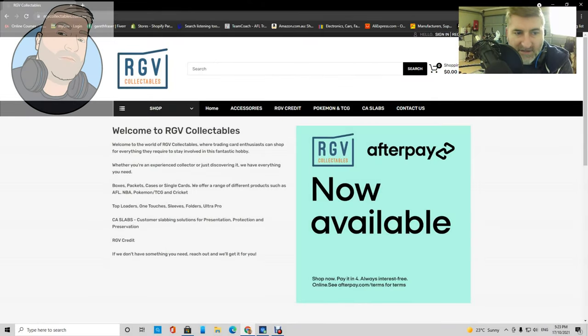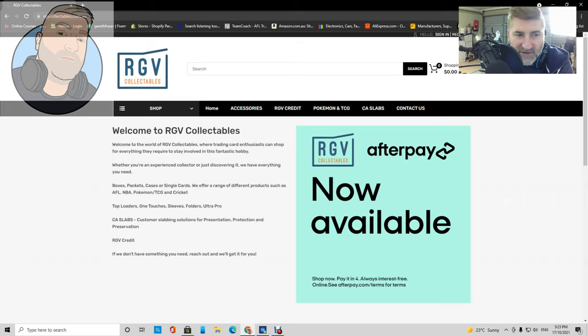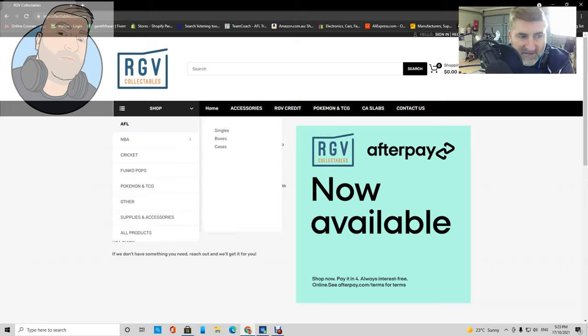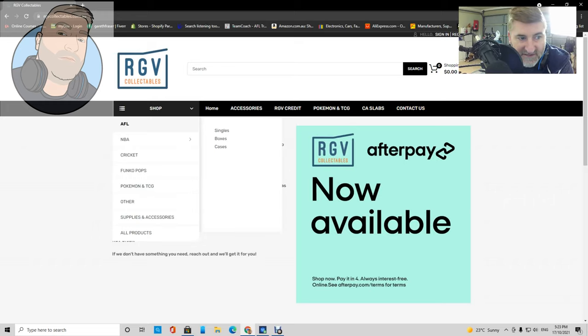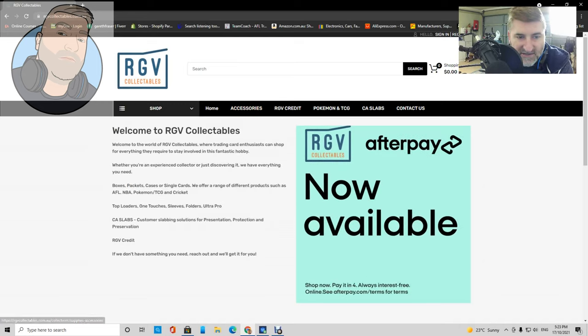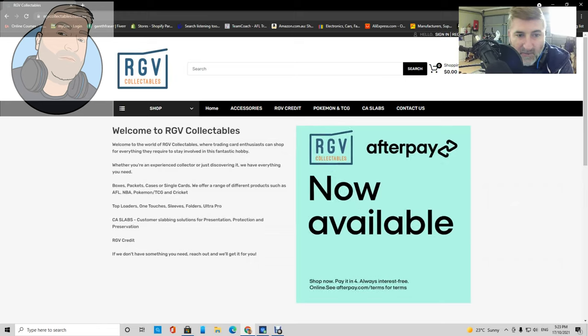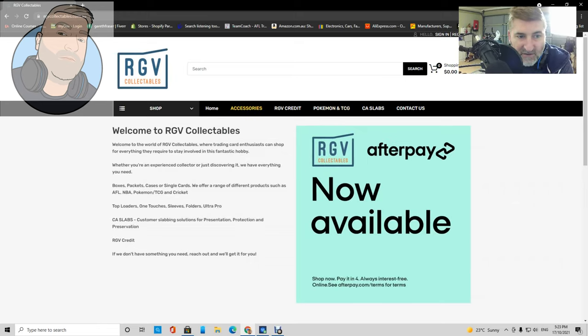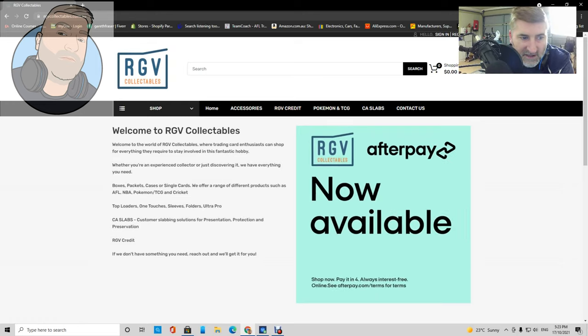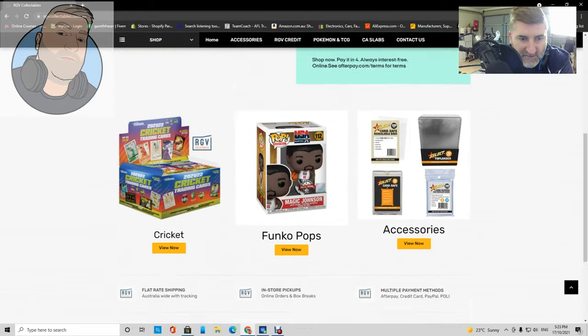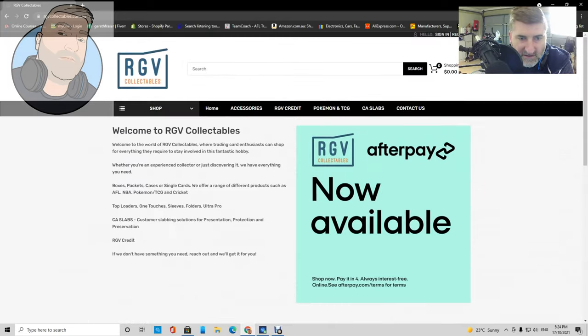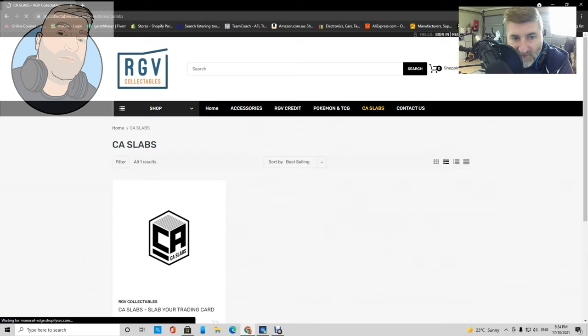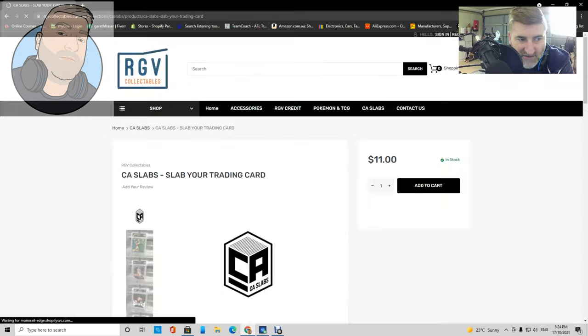We need to head over to rgvcollectibles.com.au. I've already got the website up. They do have some pretty cool stuff here. They've got some stuff for sale, some boxes, some Funko Pops, a lot of TCG stuff, and just some basic accessory stuff like top loaders, sleeves, one touches. For my Australian collectors, they have afterpay, which is really cool, so you can put in a bigger order and pay for it later. If I slide down the home page, you can see they've got accessories, Pop, cricket, and some other stuff.